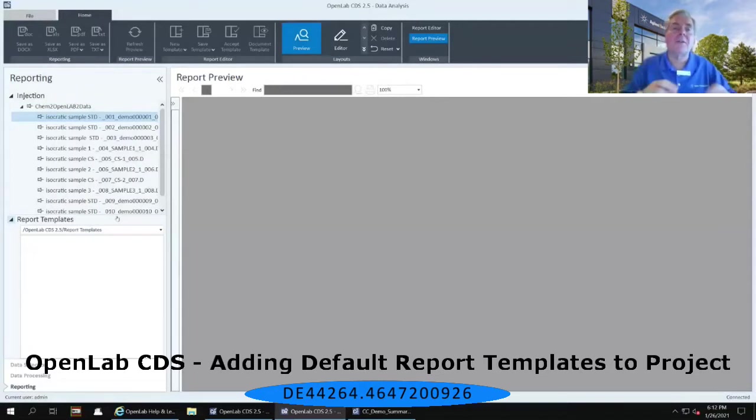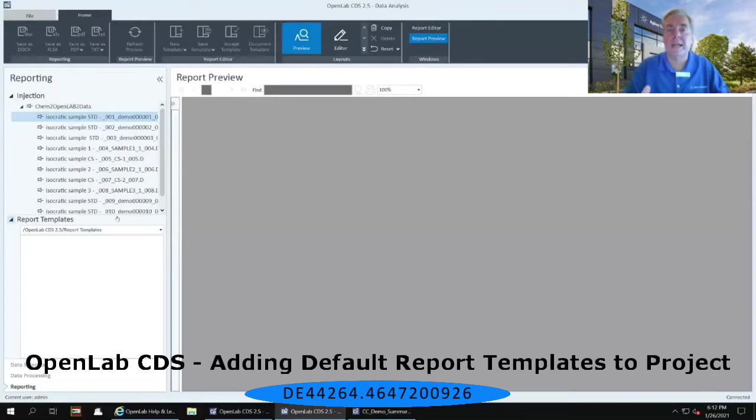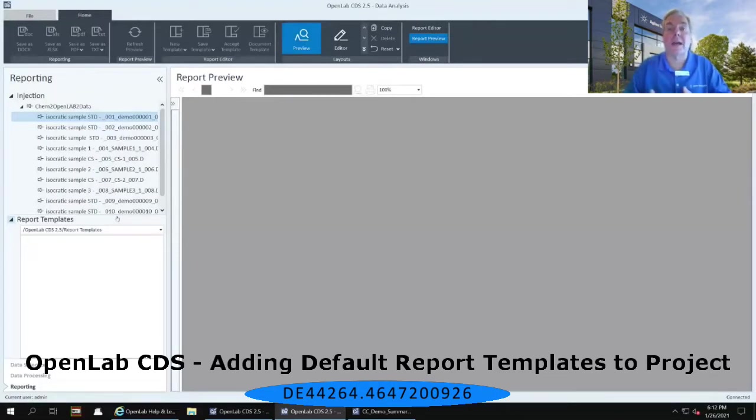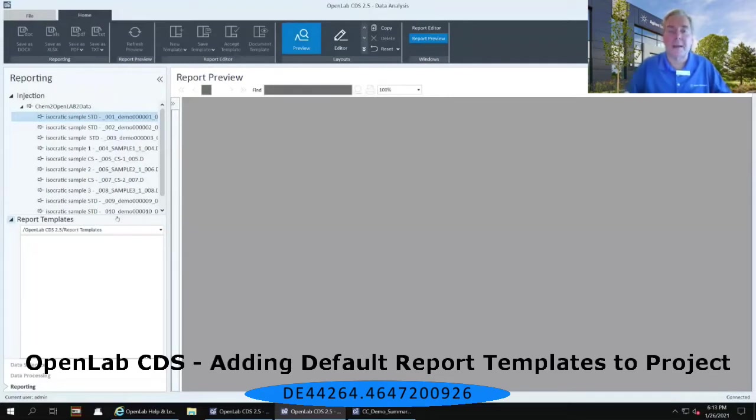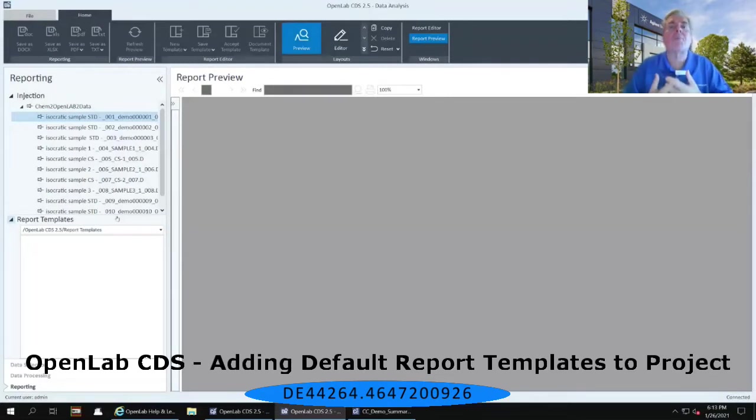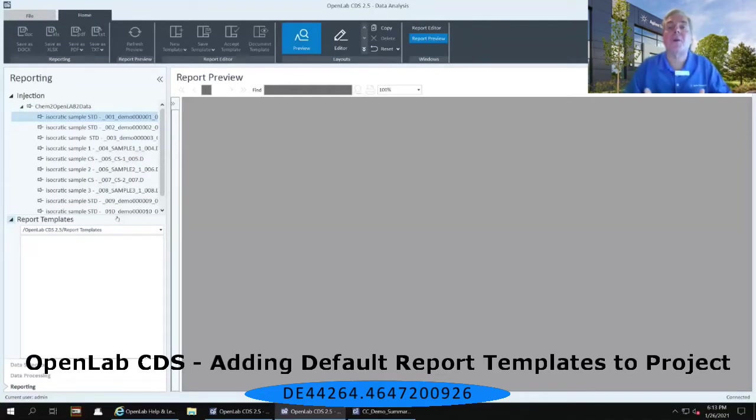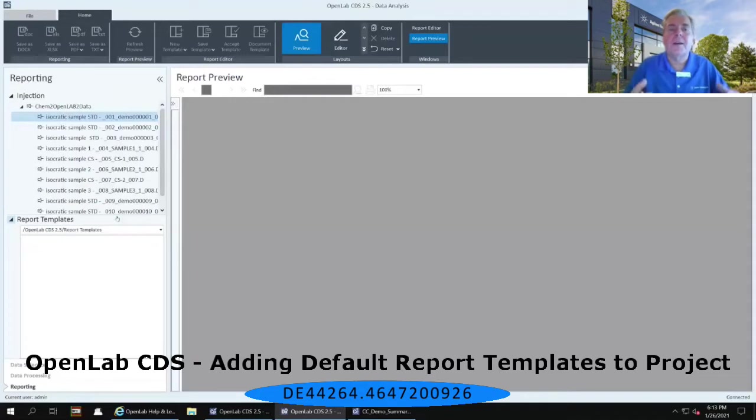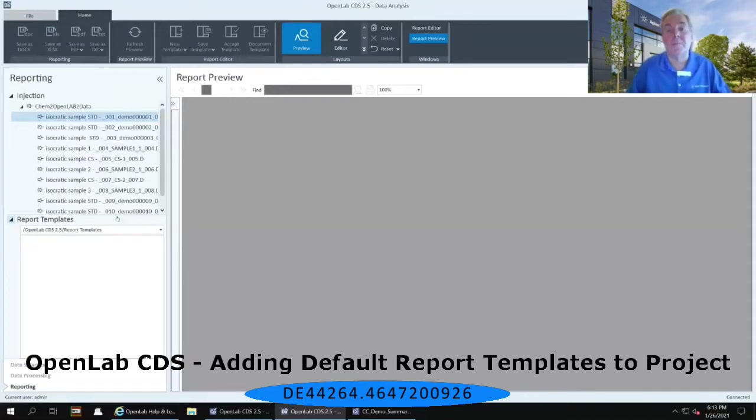And that's because of a similar type of use case as with the example custom calculation files. Each one of these report templates can be unique per project. So if you create a project, you have to make sure you import those report templates in order for you to be able to use them.